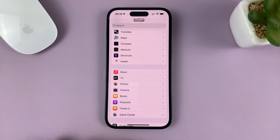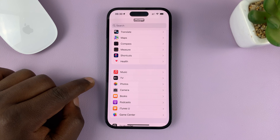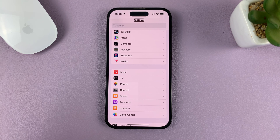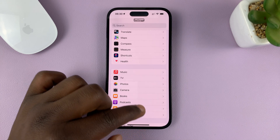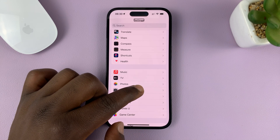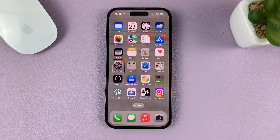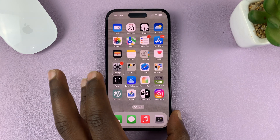To go home, swipe on the home button and hold until it tells you to release. Then release and it will go home. It's going to say 'lift for home', then release, and it takes you home. That's basically how to open apps and navigate on your iPhone in VoiceOver mode.